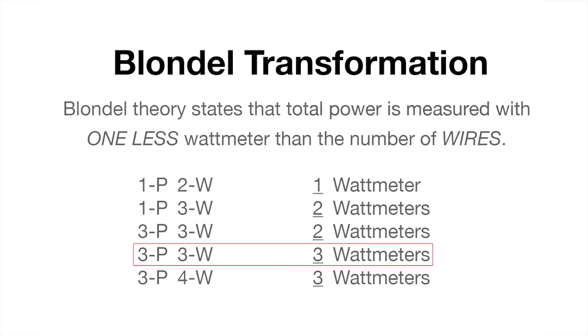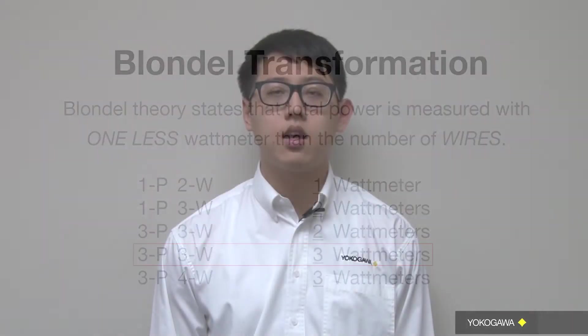On Yokogawa power analyzers, this is called 3V3A. The major advantages of using this method is that it works for both balanced and unbalanced loads and provides accurate VA and power factor measurements.